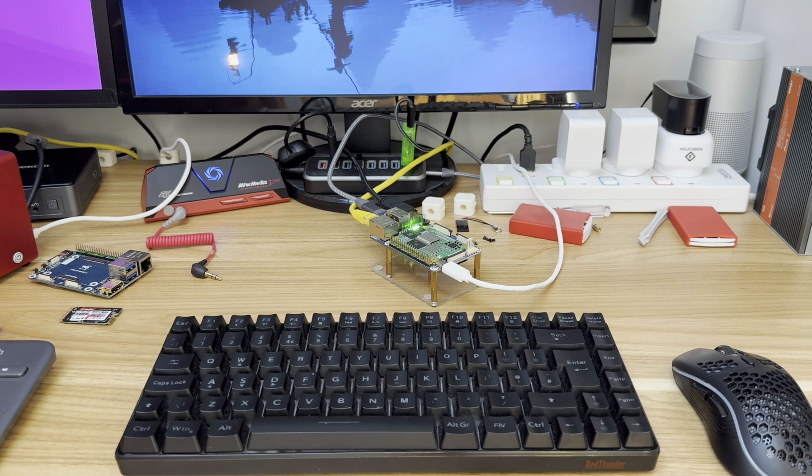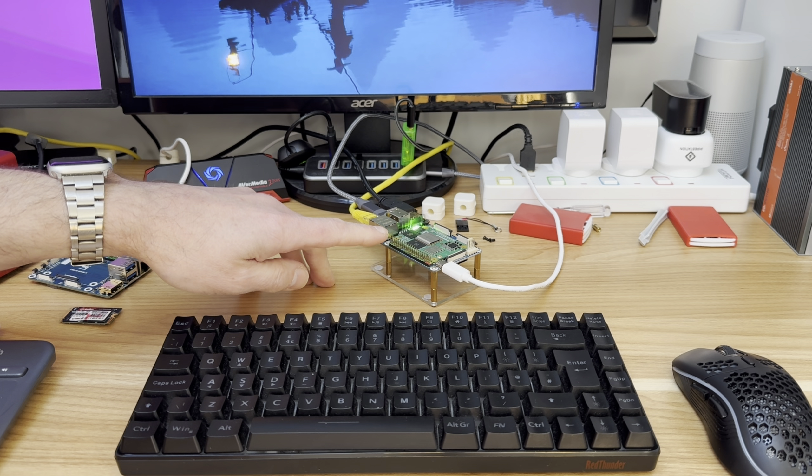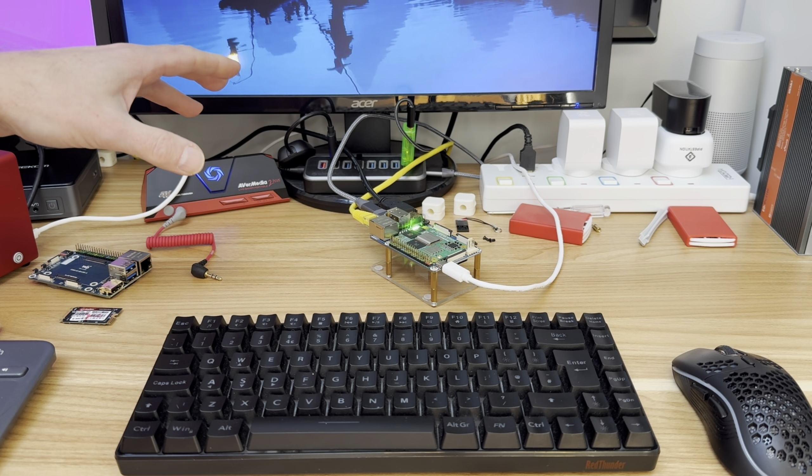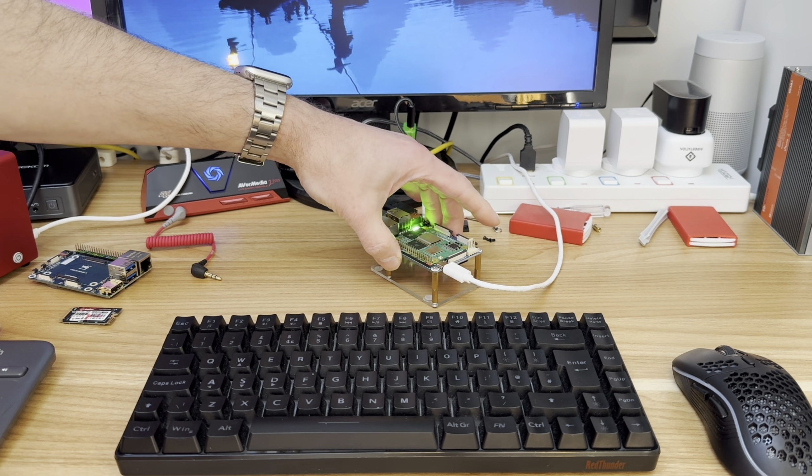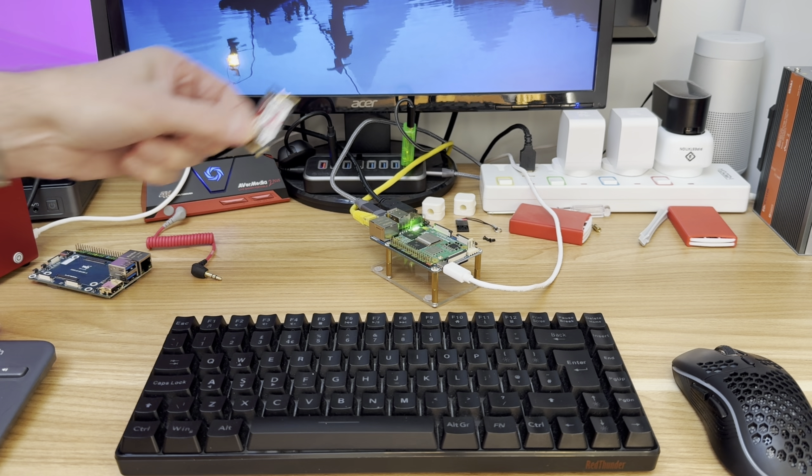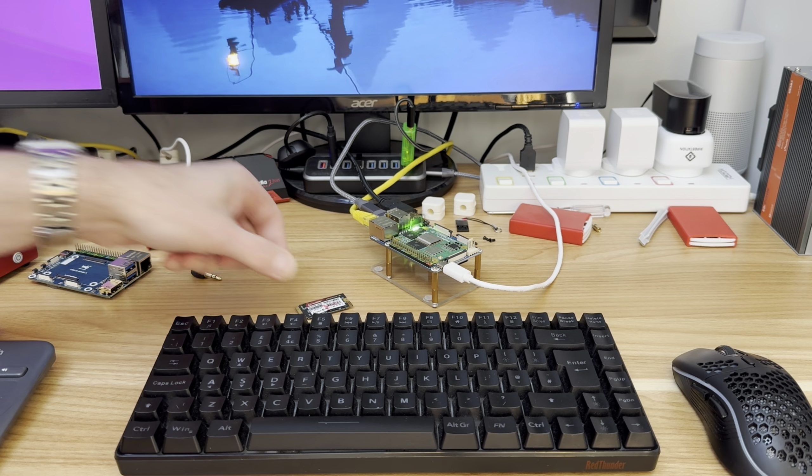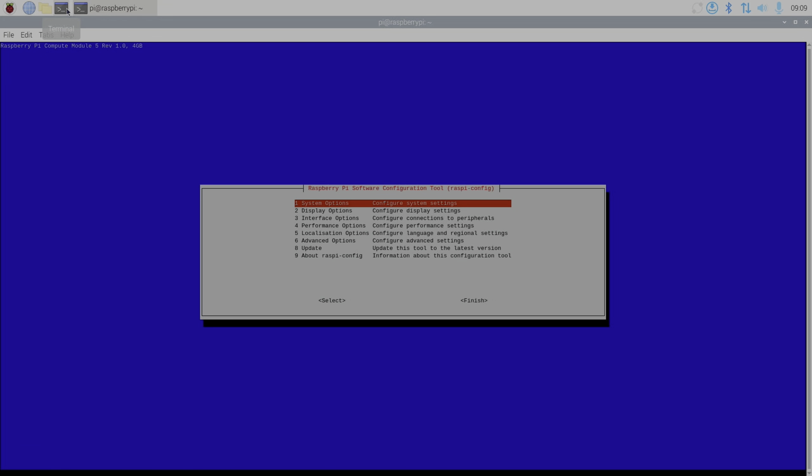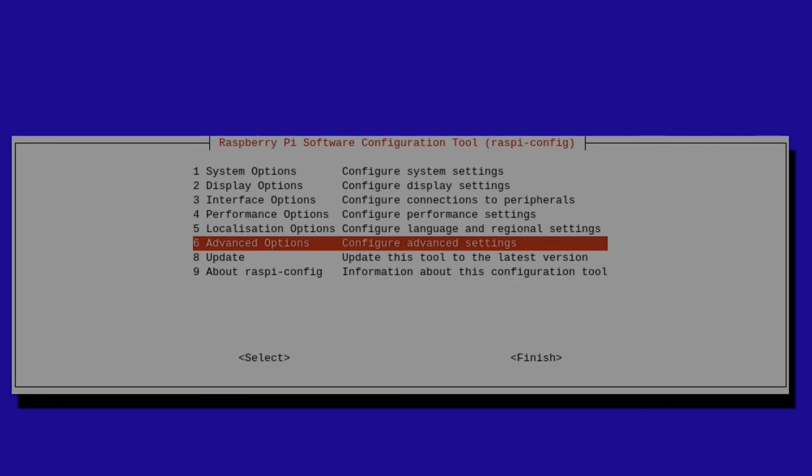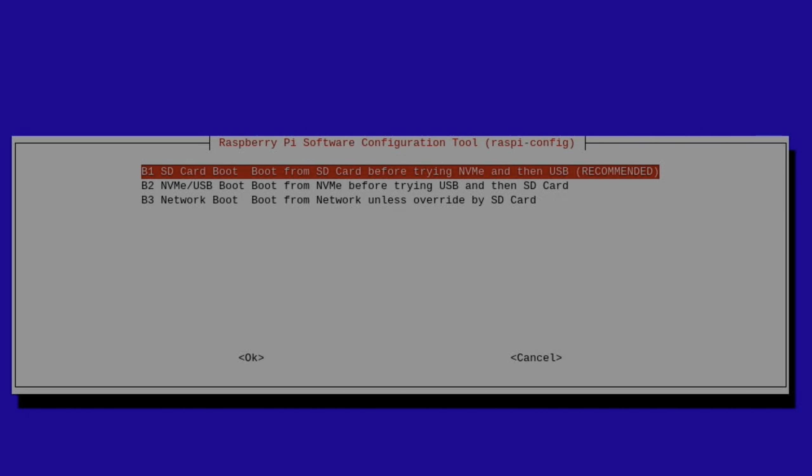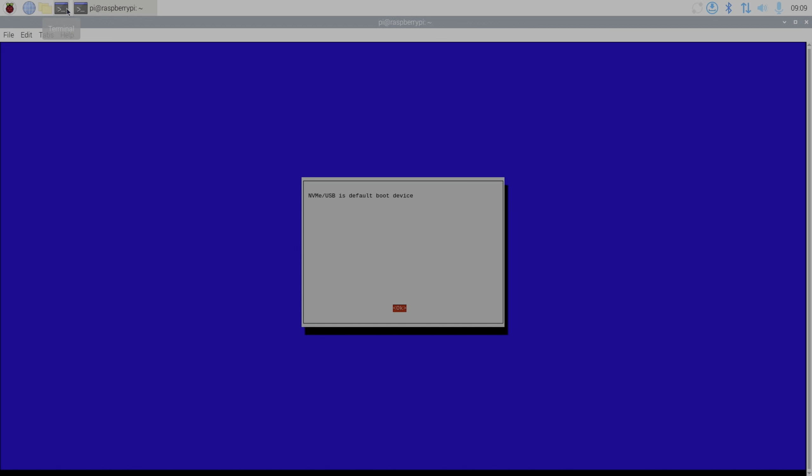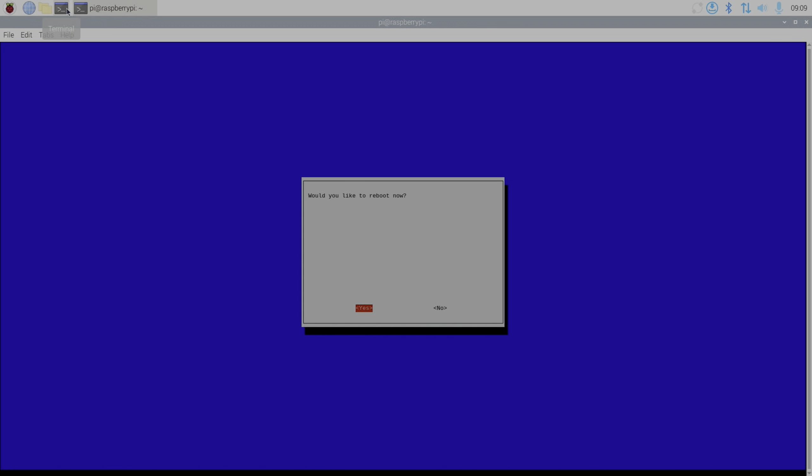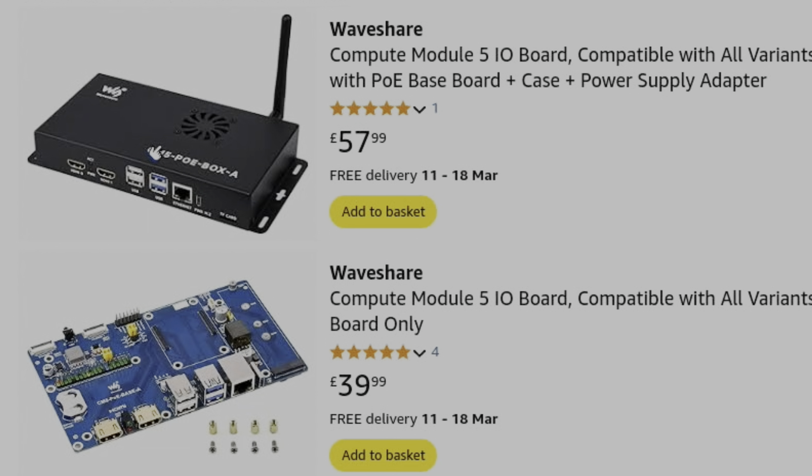I've booted up the old board with a Compute Module 5. This is currently running from eMMC drive, but I've got an NVMe drive I can attach to the bottom because I want to test the speed differences and see how they run. Let's launch Raspi-config and I need to change the boot order. I'm going to change it to NVMe. Okay, finish and reboot.